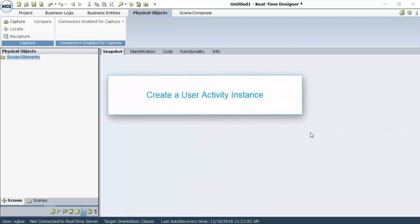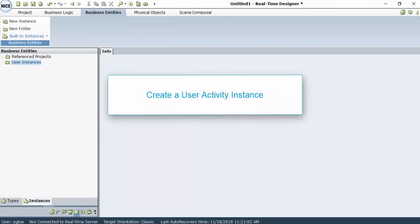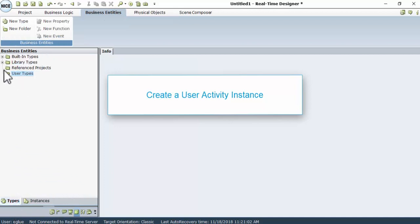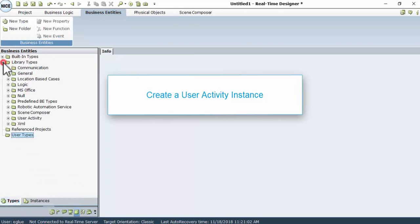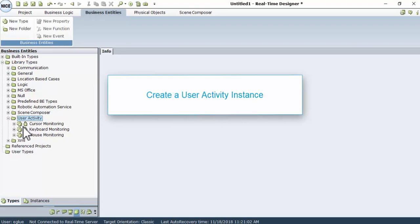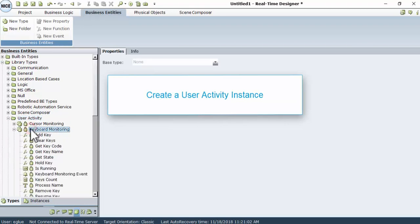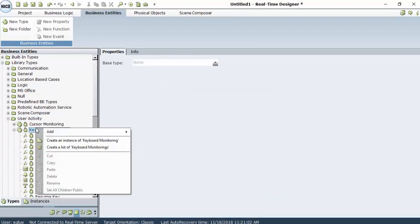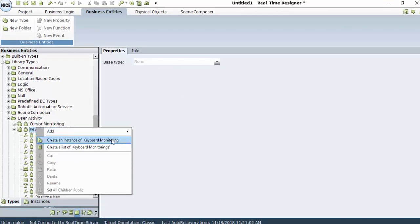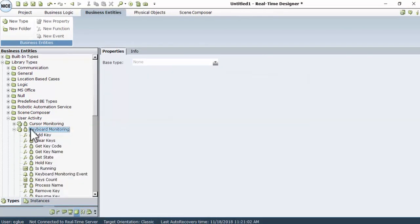First, we need to create a user activity instance. In the Business Entities tab, click the Types tab, then Library Types, User Activity, and then right-click Keyboard Monitoring and create an instance of keyboard monitoring.